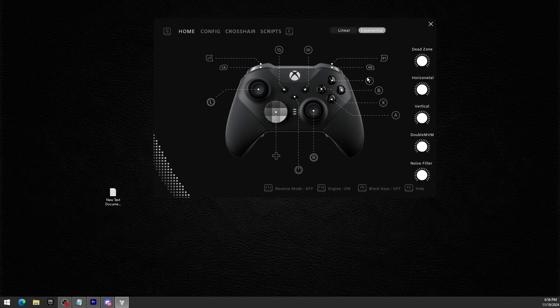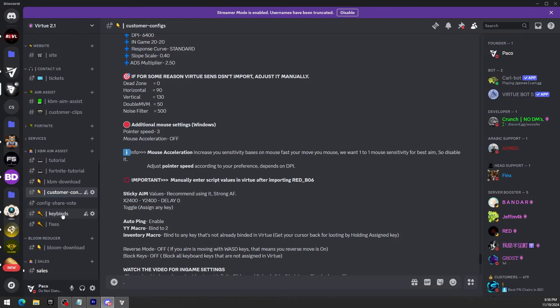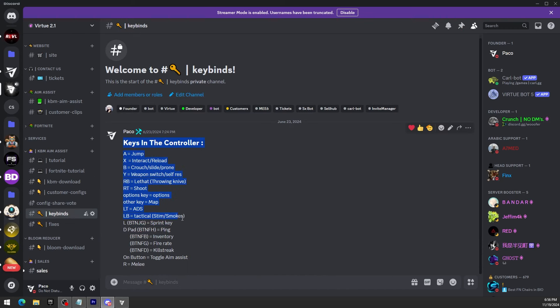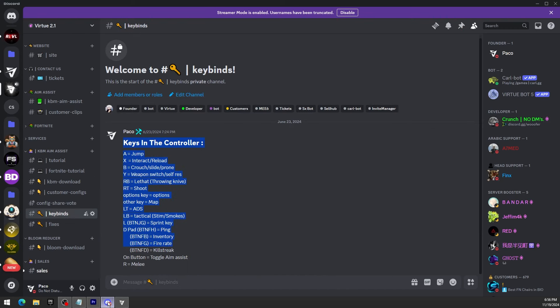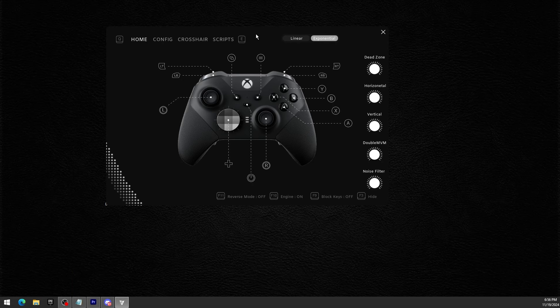Now for the keybinds, all the keybinds are automatically transferred but I also have them translated in my server right here for all the people who don't actually know what the keybinds do and how the aim assist works exactly.